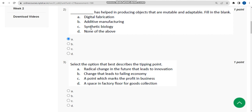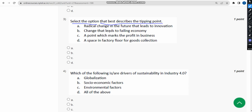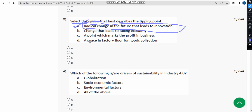The third question asks to select the option that best describes the tipping point. The probable answer is option A — radical change in the future that leads to innovation. I think the first option is the probable answer for the third question.